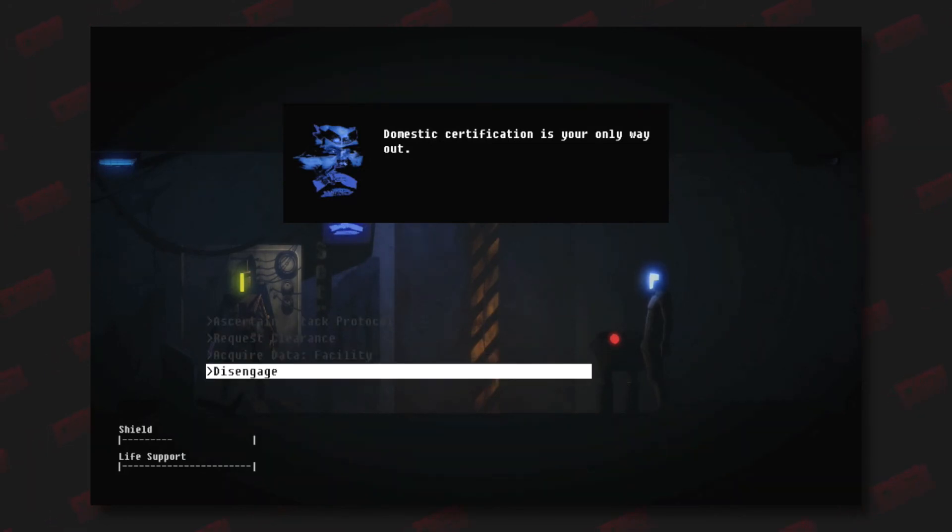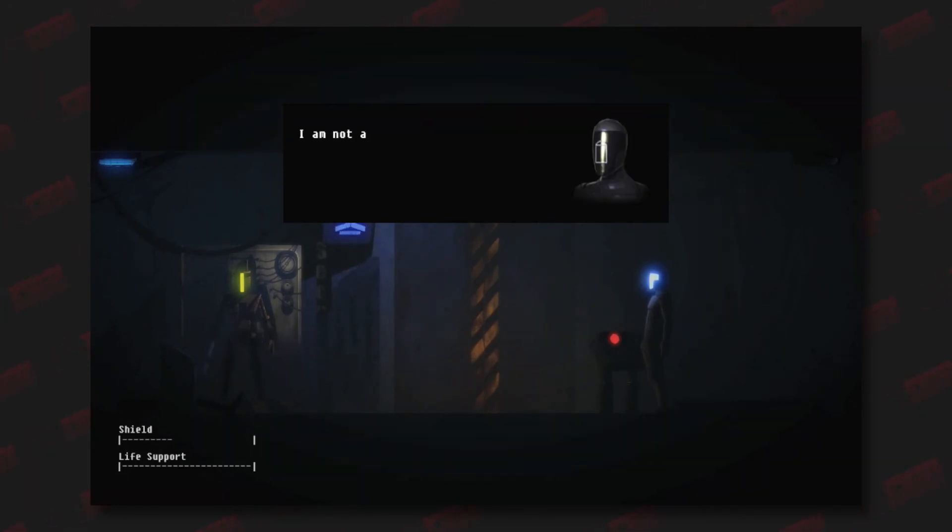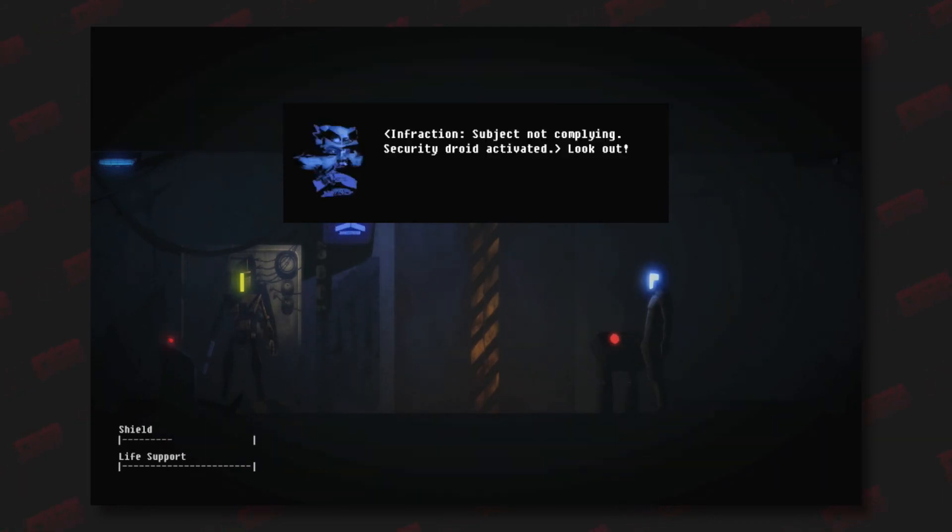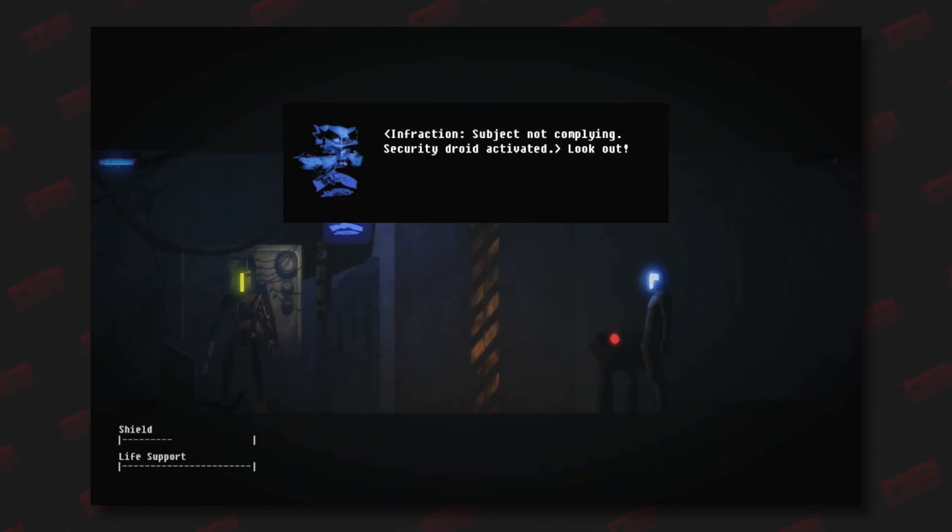I am not a Domesticon product. You have no jurisdiction over me. Infraction: subject not complying. Security drive activated. Look out!